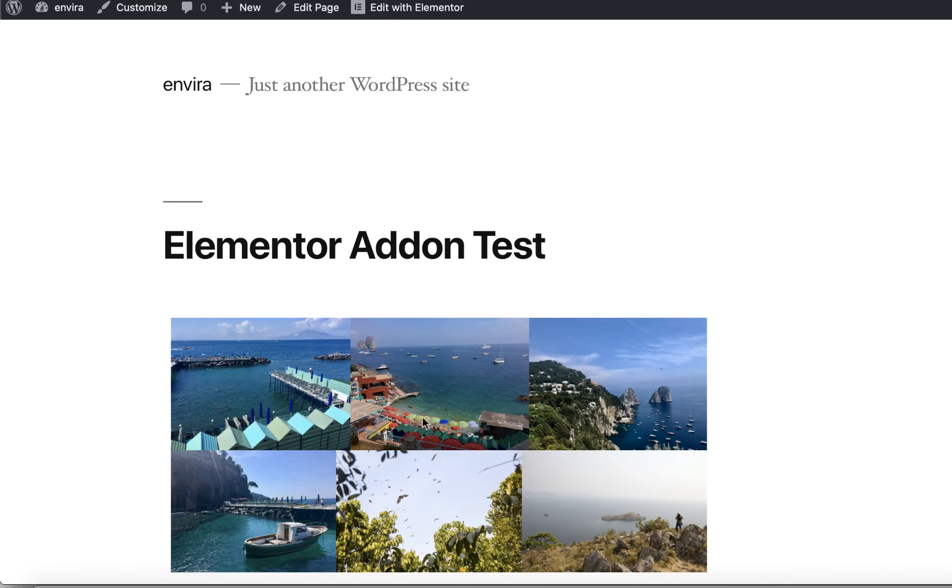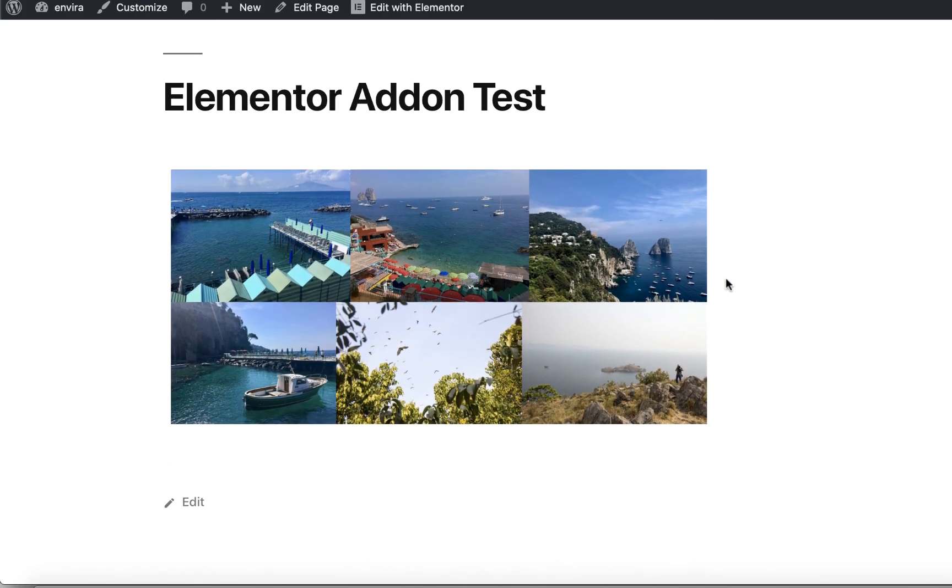Congratulations! You've just added an EnviroGallery to your page using the Elementor add-on.